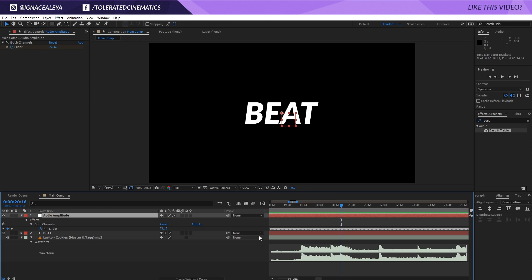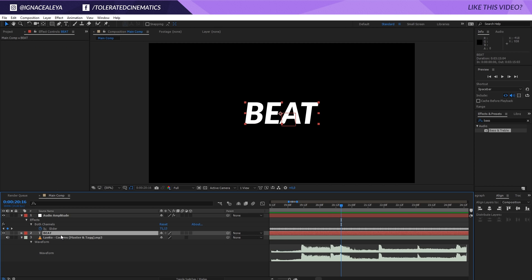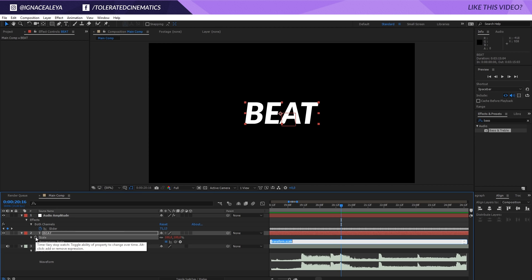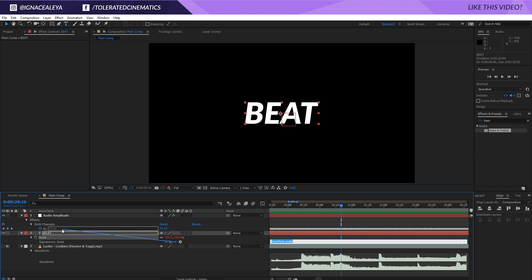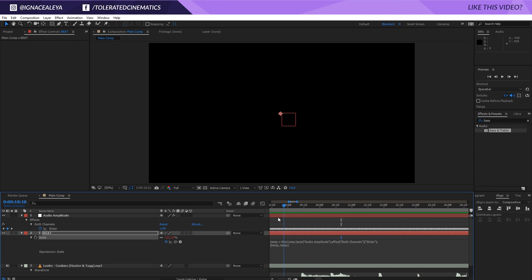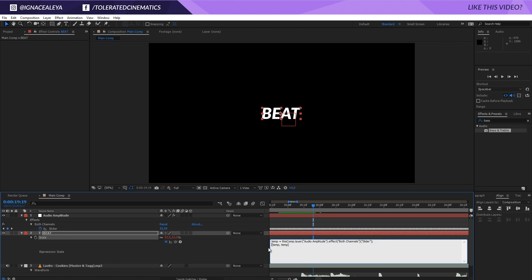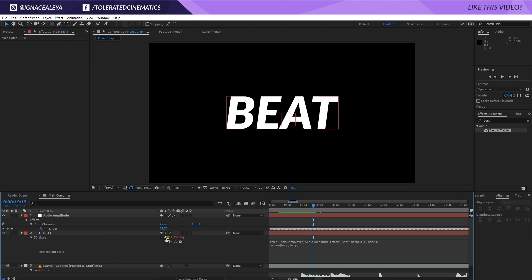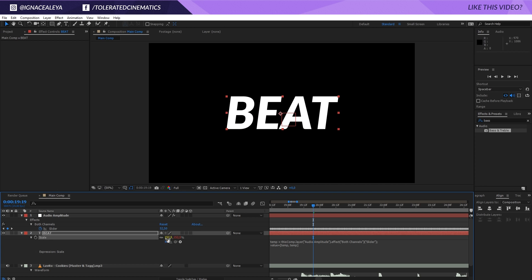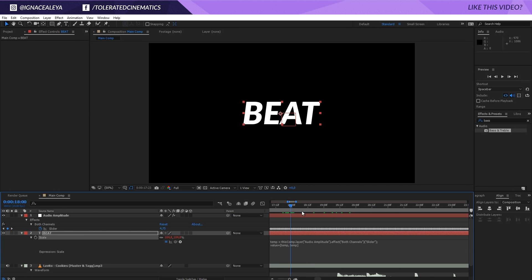What we want to do is click on our beat text, press S on the keyboard, hold alt and click on the stopwatch for the scale. Now you'll see your expression pick whip tool and we're going to pick whip the slider value of our audio amplitude. So now we get a value like so. Here we have temp comma temp. This is the value that the scale is going to be, so it's going to look at the slider. In front of our temp comma temp with the parentheses or the brackets, we want to write value plus. If we click away now, it's going to keep that original 100% value, so the value of the actual number that's written in here. So the value is 100 plus the effect of the both channels right here.